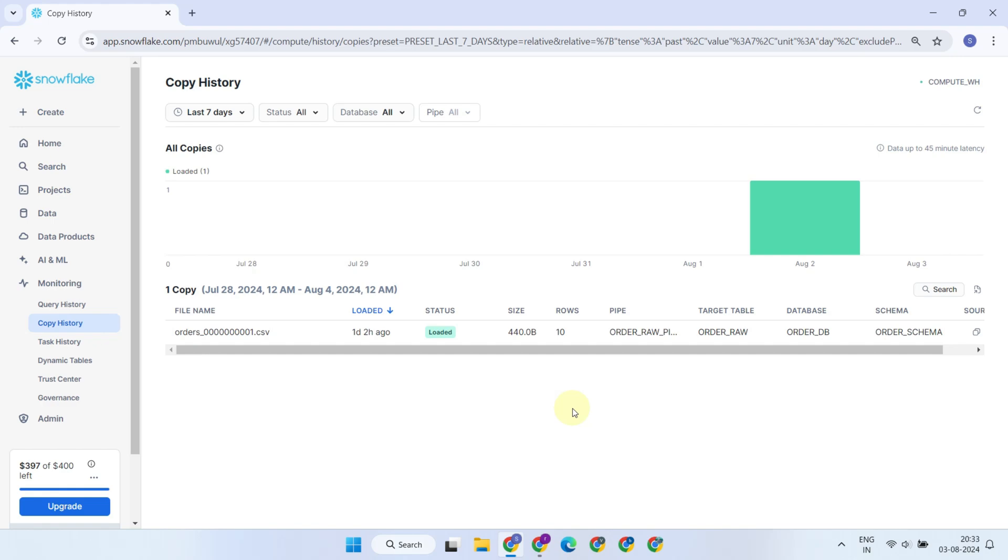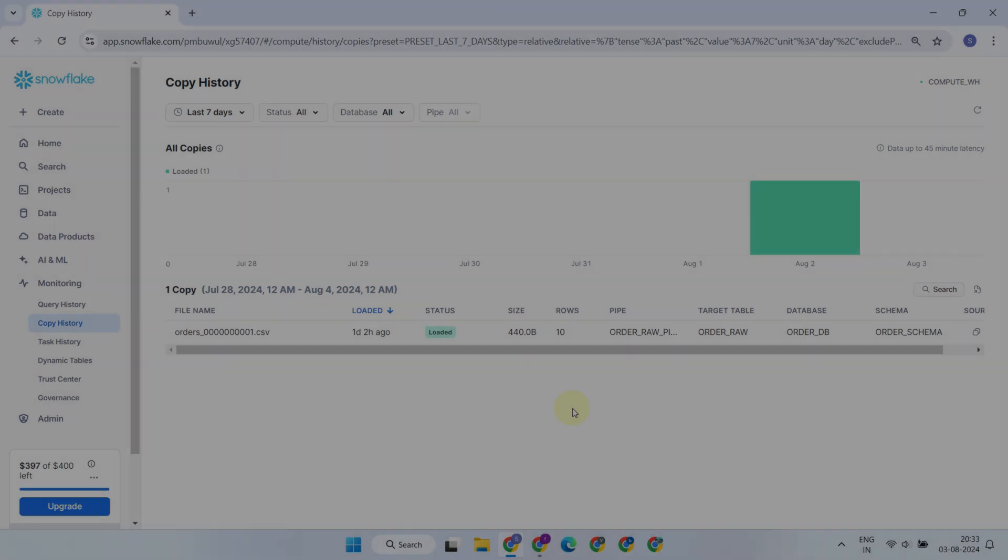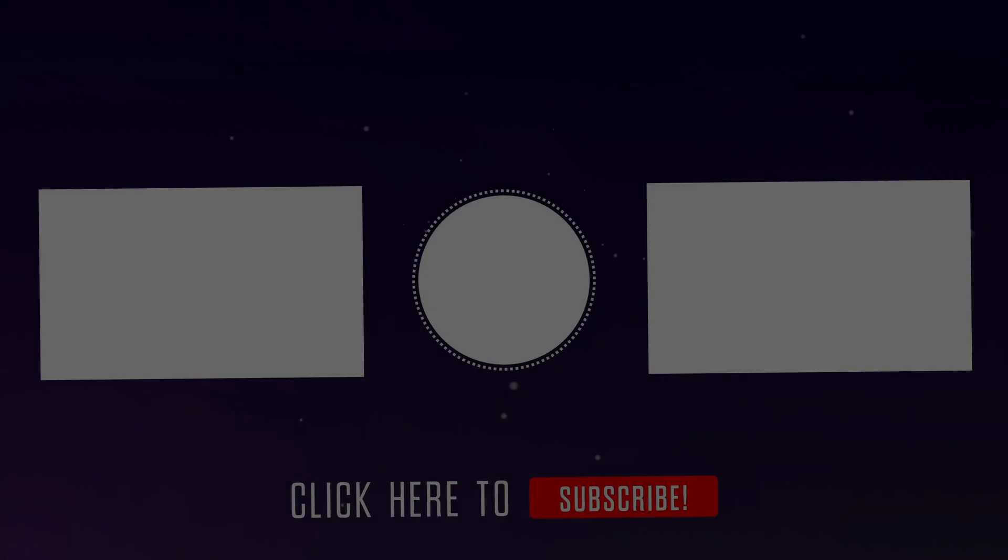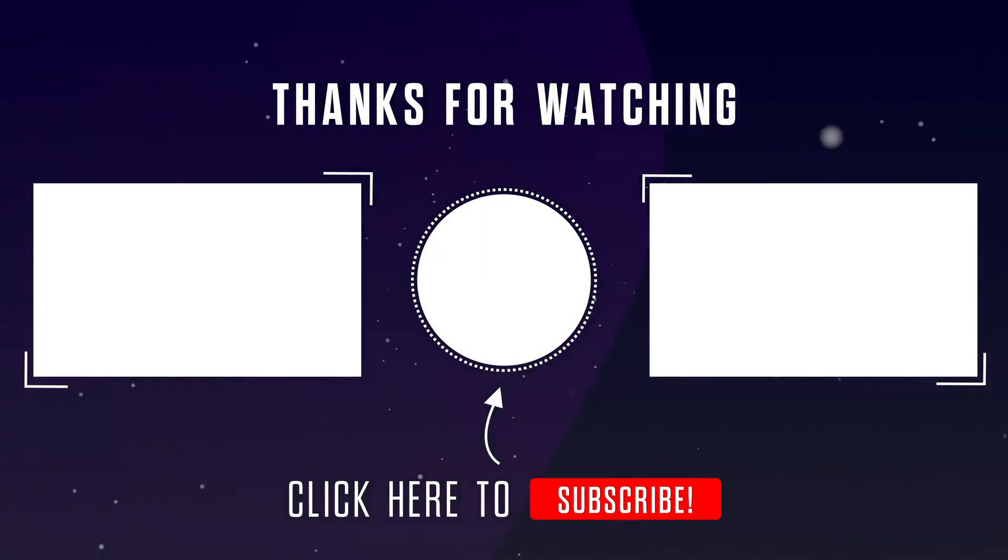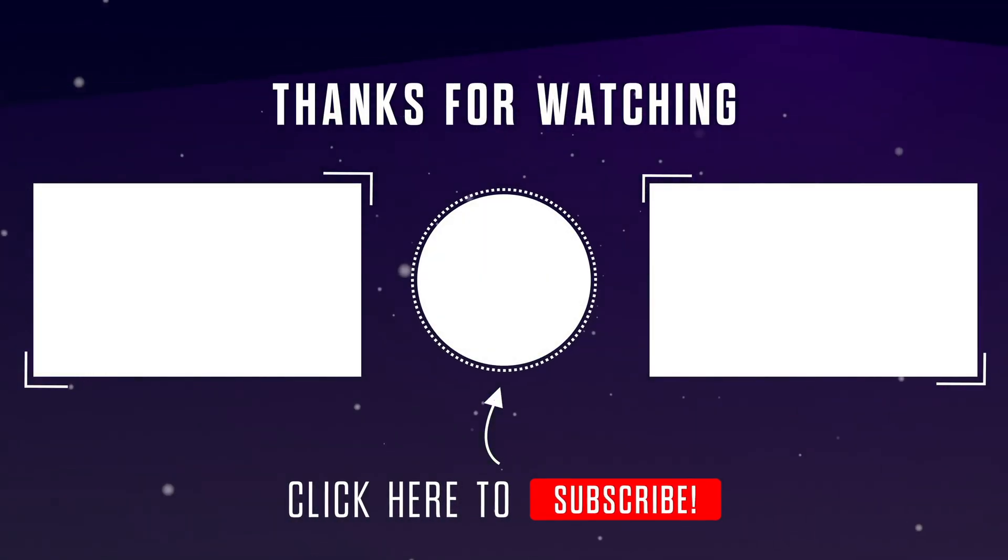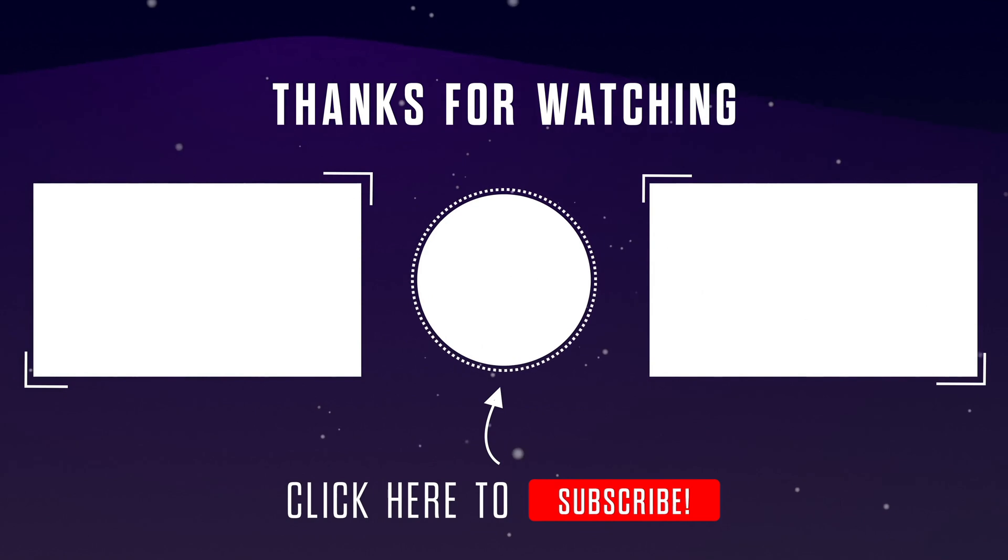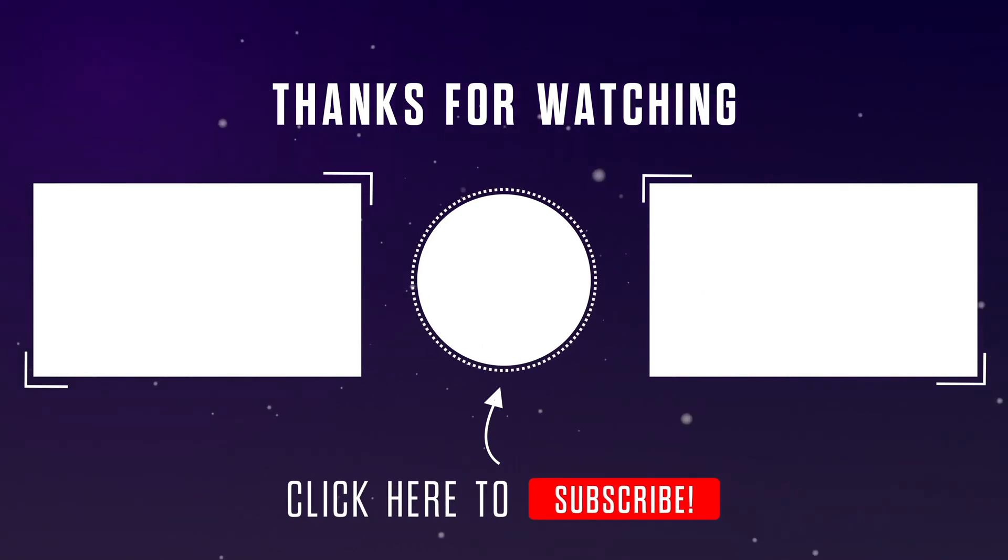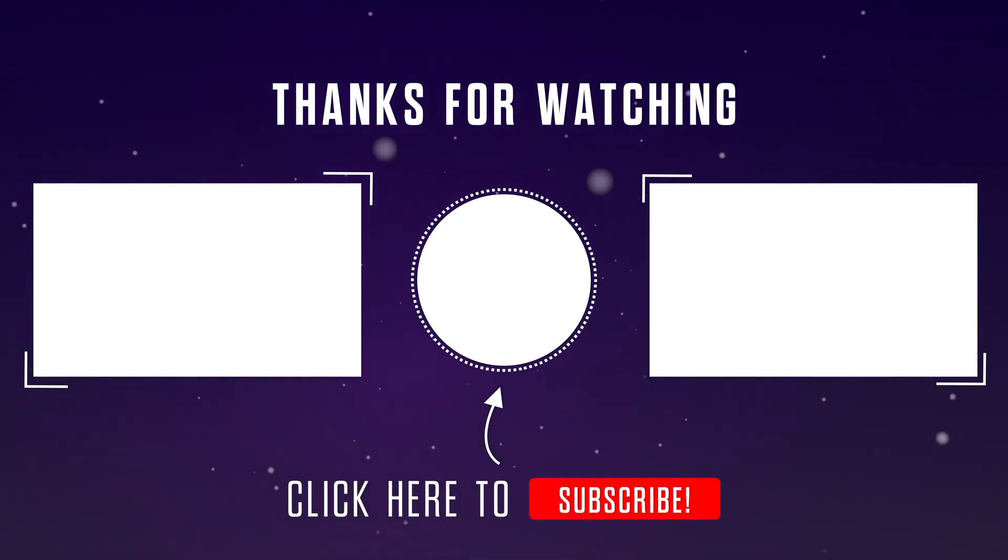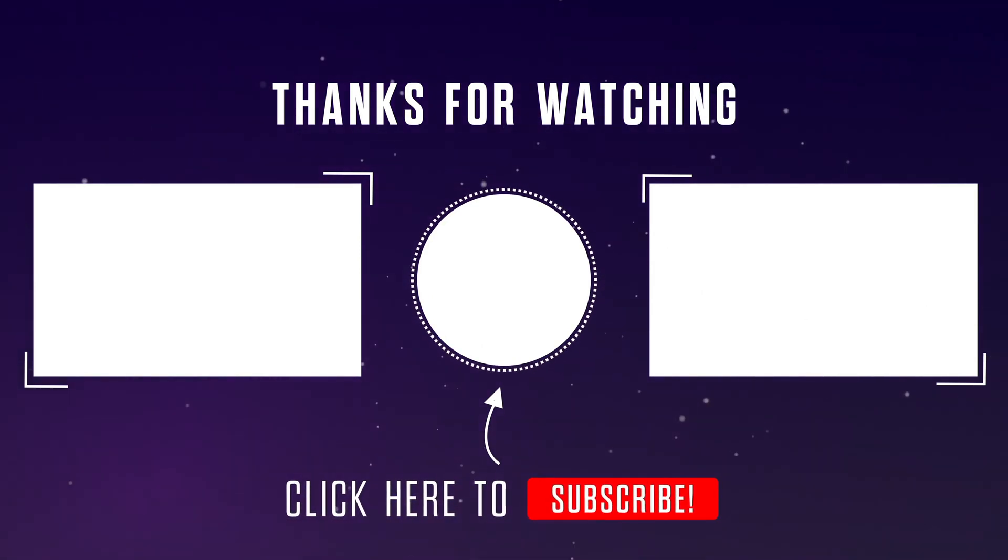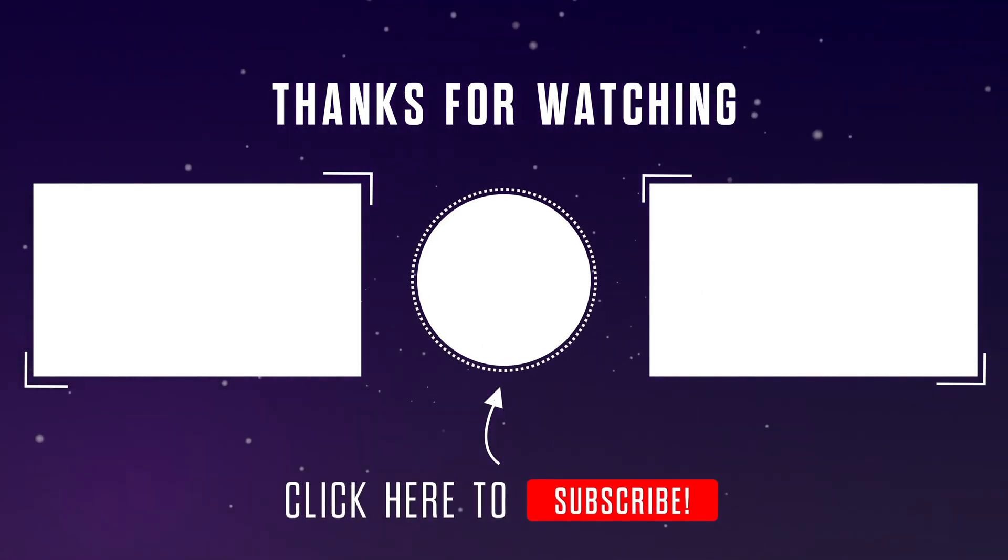That's all for today. Please stay tuned for our next video where we'll explore more advanced Snowflake features. If you found this video helpful, please give it a thumbs up, and hit that subscribe button to stay up to date with the latest technologies. Thanks for watching.